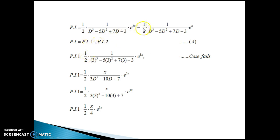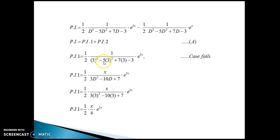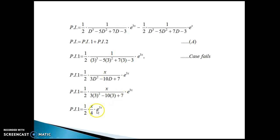For PI₁: rule number one says put D equal to a. Here a is 3. When we put D equal to 3, we get 0 in the denominator, so the case fails — apply the case of failure. Multiply numerator by x, differentiate the denominator with respect to D, keep the function as it is, then substitute D equal to 3 again. We get 4 in the denominator. So PI₁ = (1/2) · (x/4) · e^(3x).